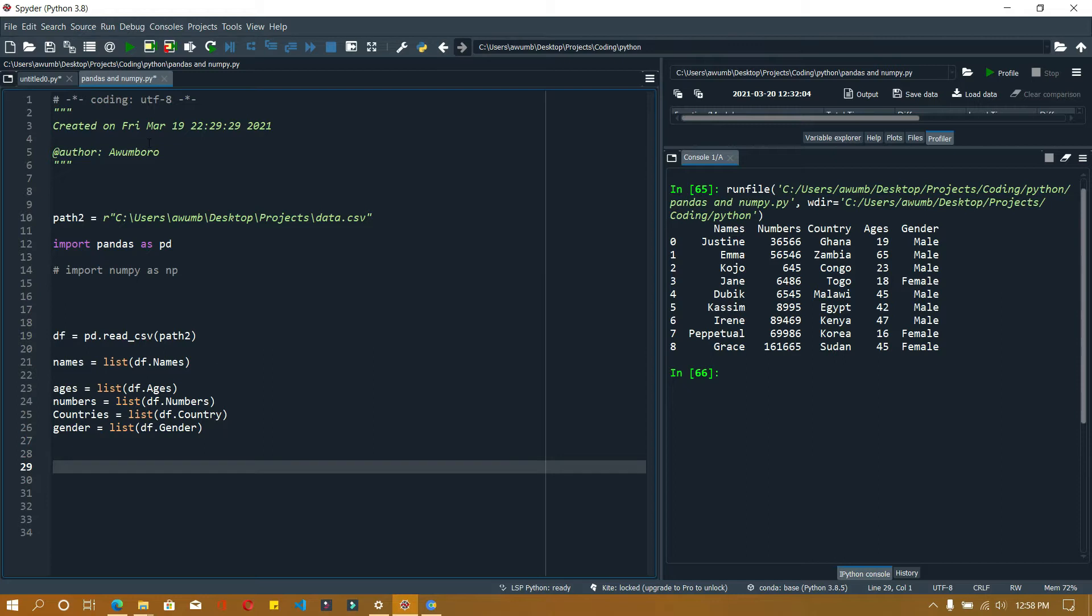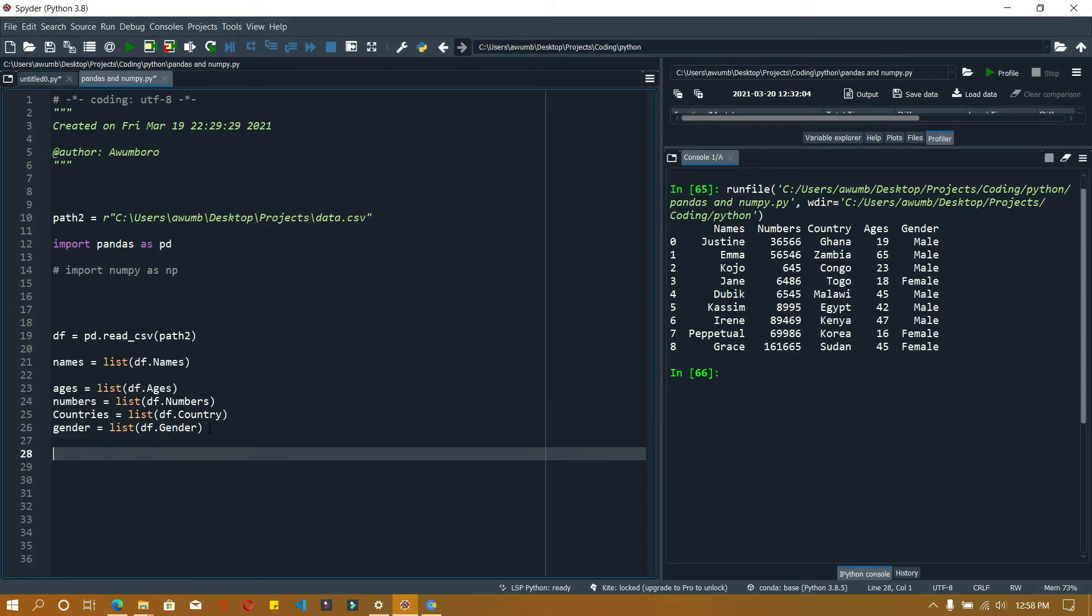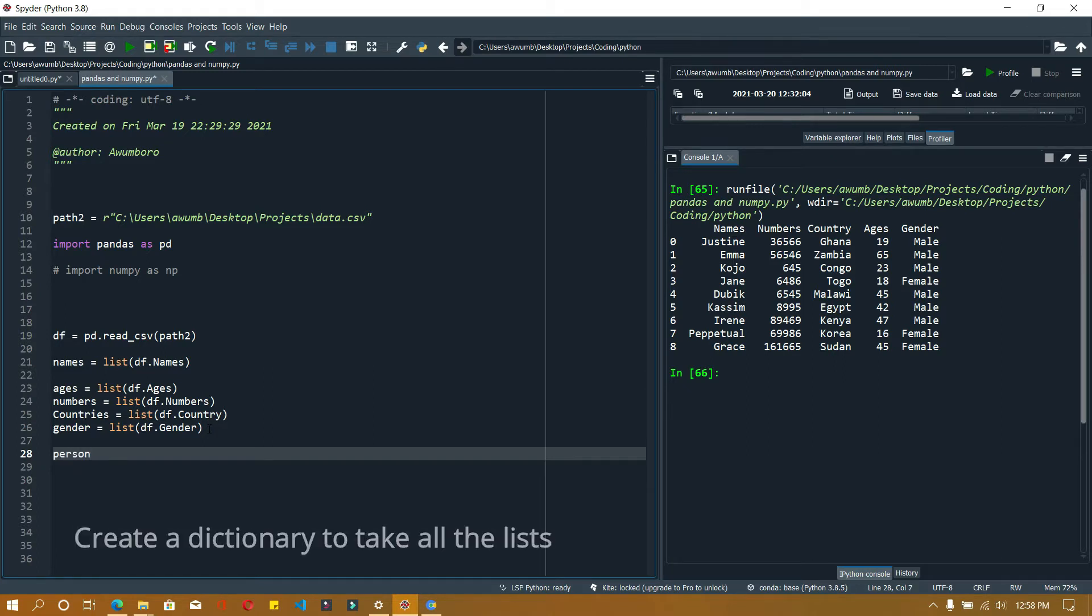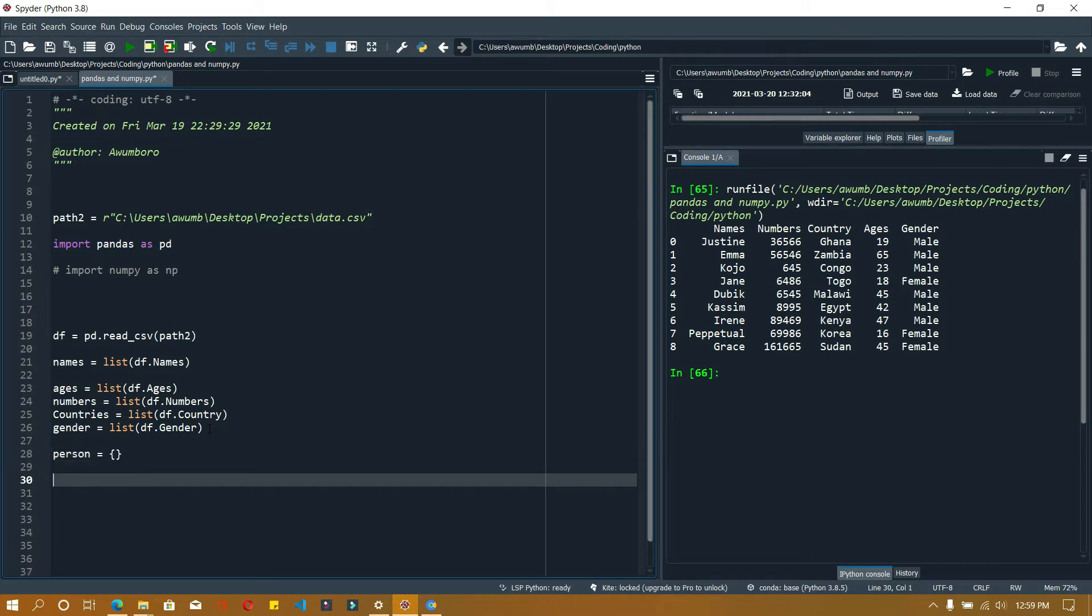All right, so now I have all the variables I need. What I'm going to do is use a for loop to collect all of them. But first I'm going to create a dictionary called person - an empty dictionary. I'm going to use a for loop to look through all the lists.